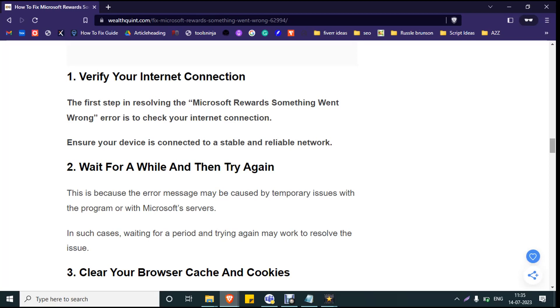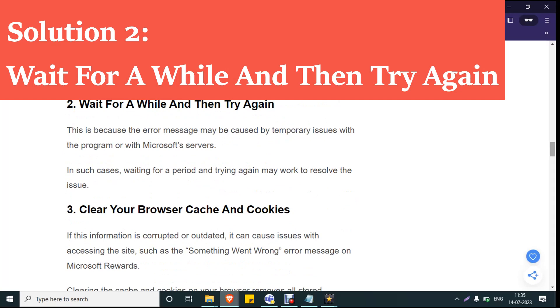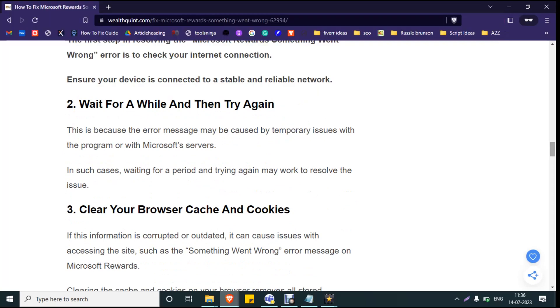Solution number two: Wait for a while and then try again. This is because the error message may be caused by temporary glitches with the program or the Microsoft server. In such cases, waiting for a period and trying again may work to resolve the issue. You can check after 20 to 30 minutes and see whether Microsoft Rewards is working fine.